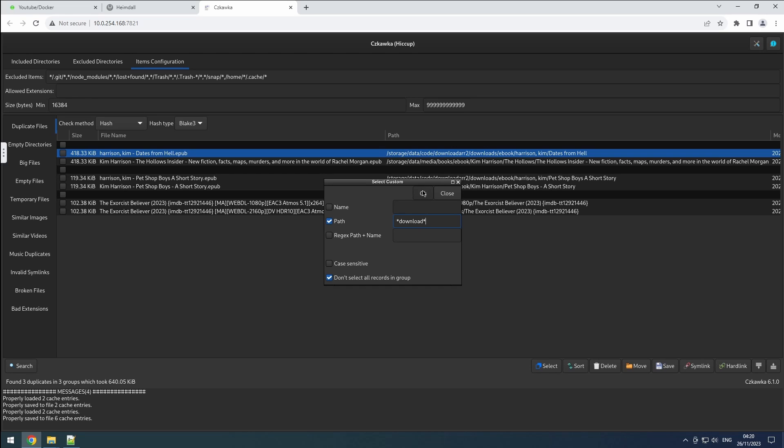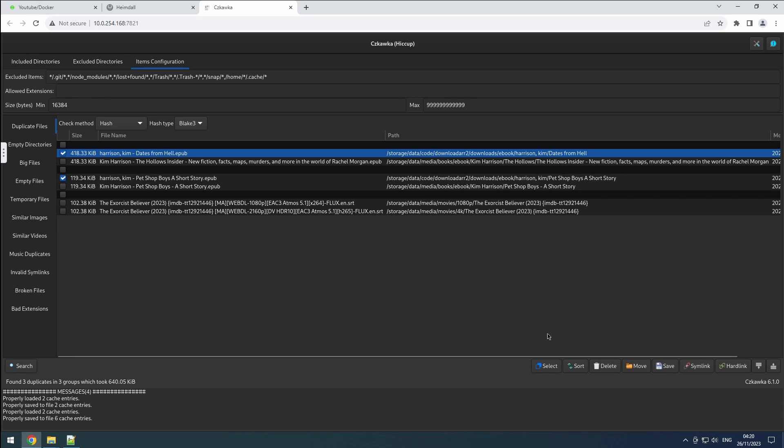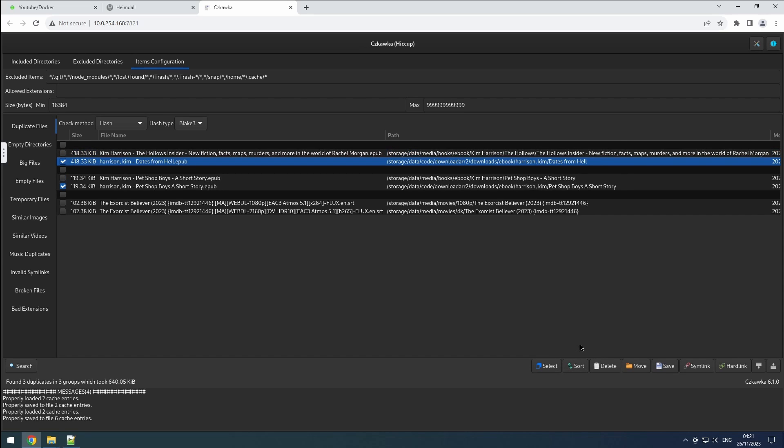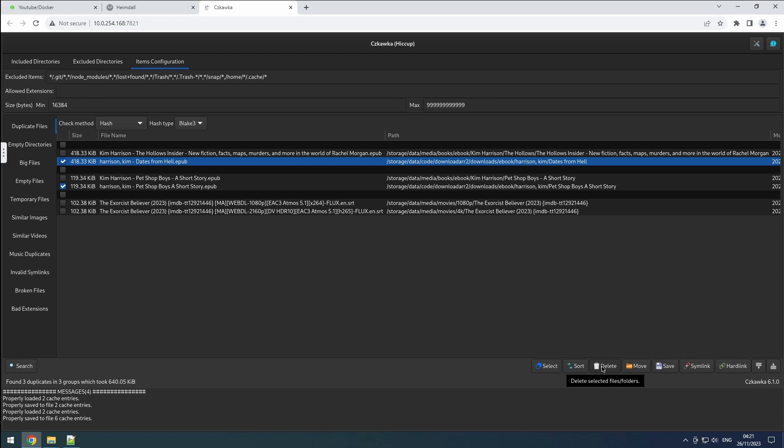The sorting feature allows you to organize the list by file name, folder name, size, or selection. This simplifies the process of manual selection and verification of the correct files. Additionally, it will be used later for selecting similar images, videos and music.